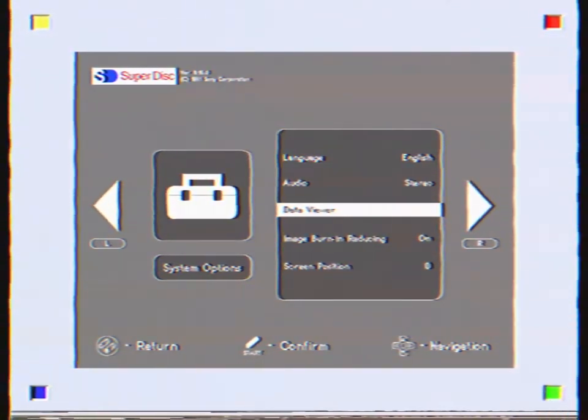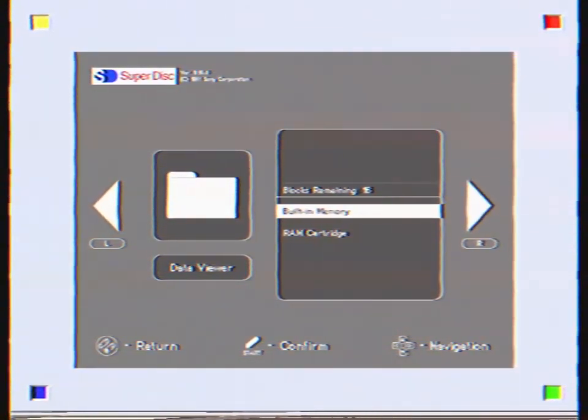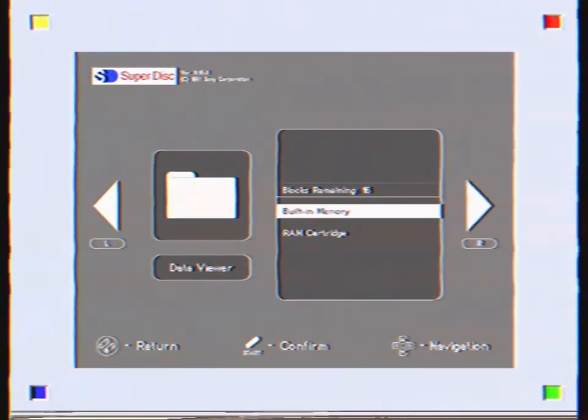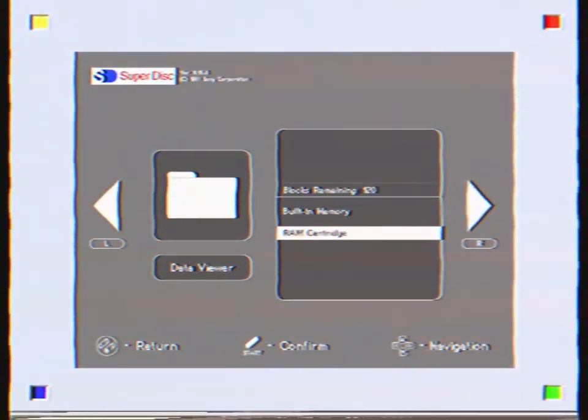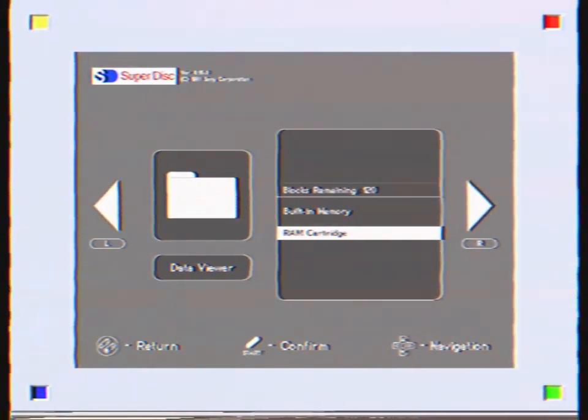Let's go to the data viewer, and over here you have built-in memory and the RAM cartridge. I'm going to go over to RAM, select it,